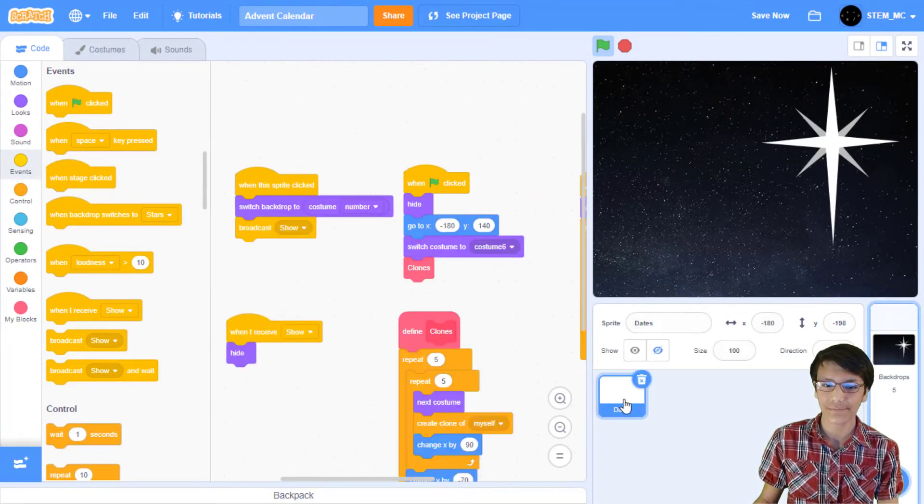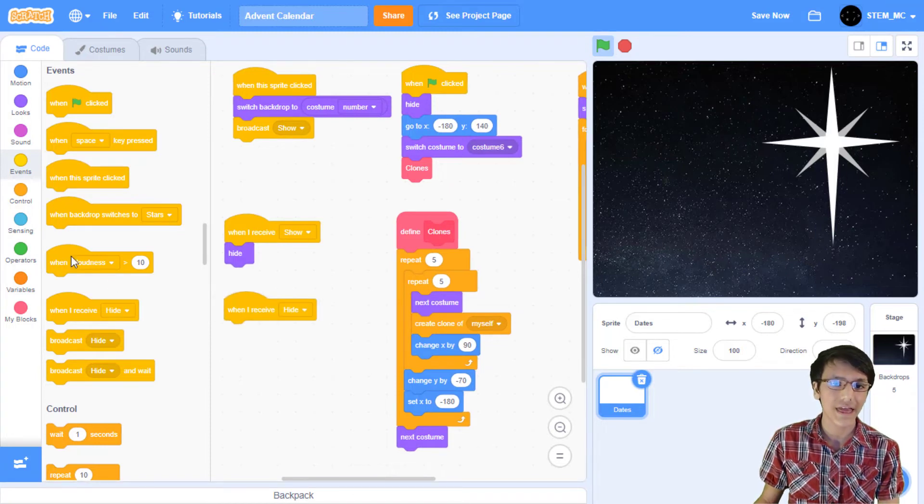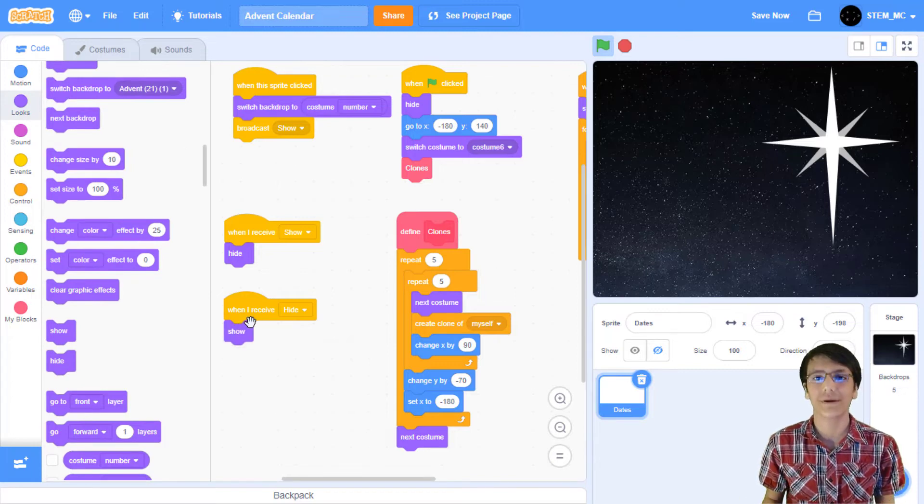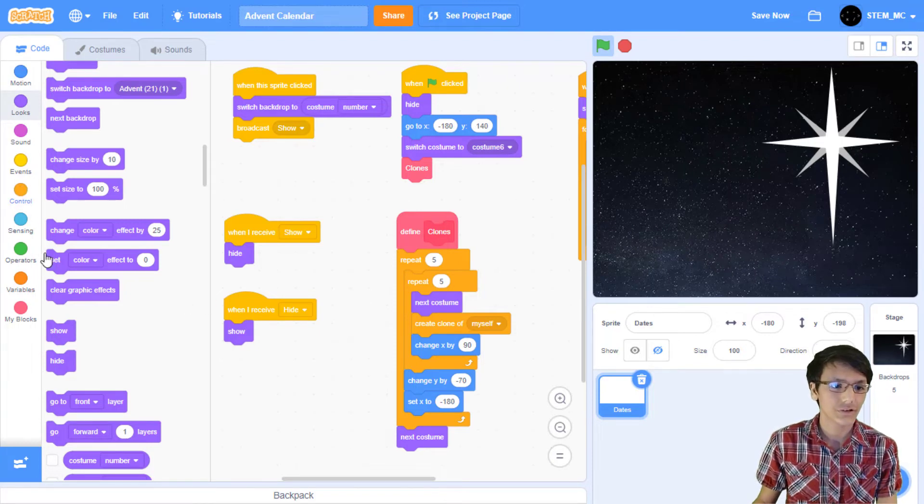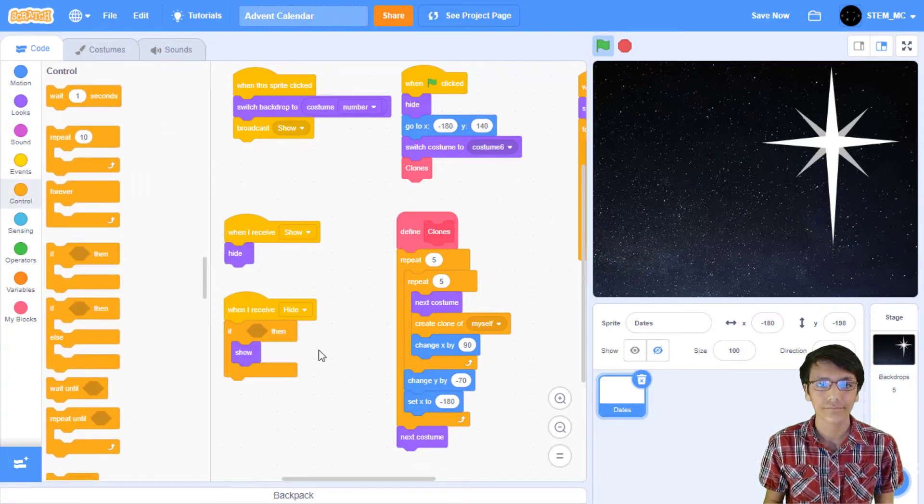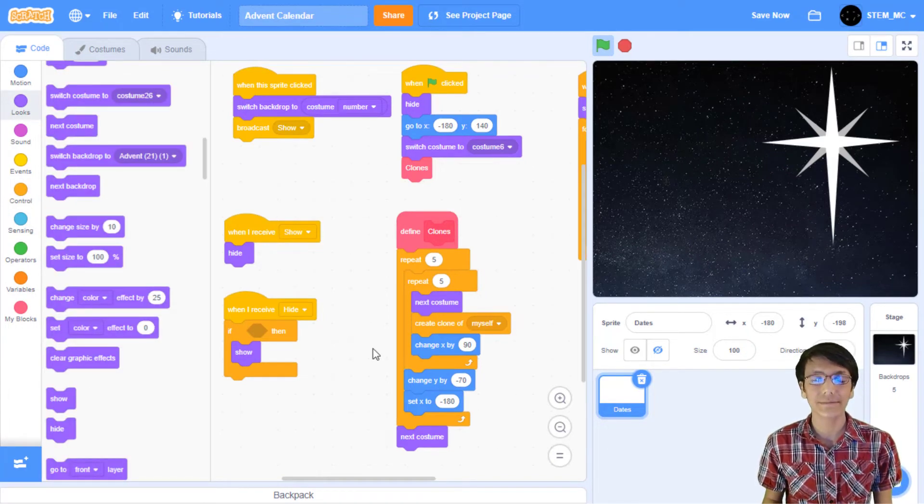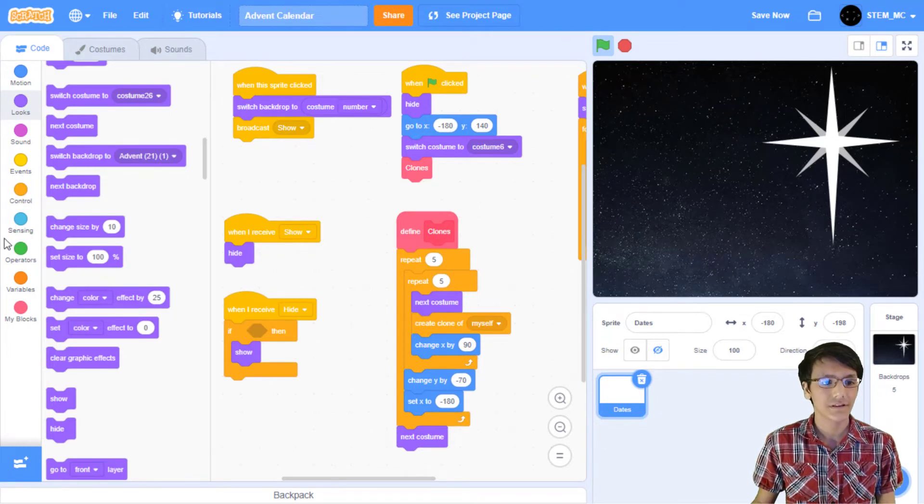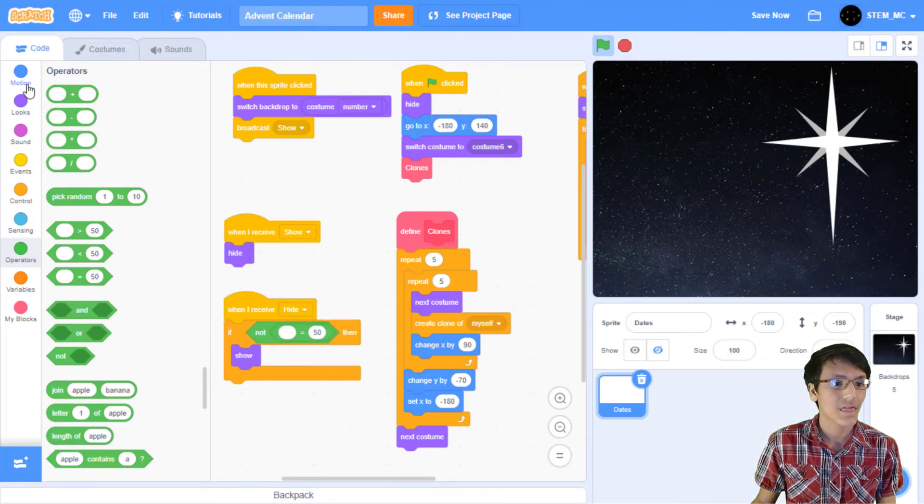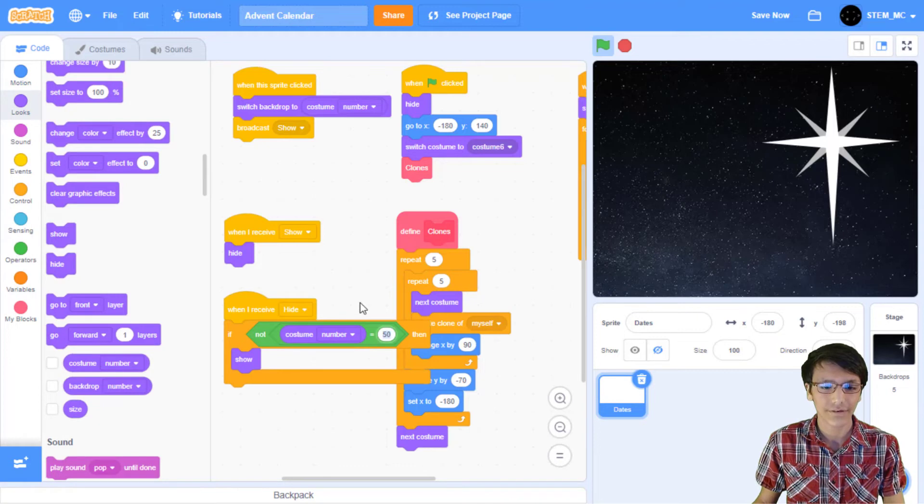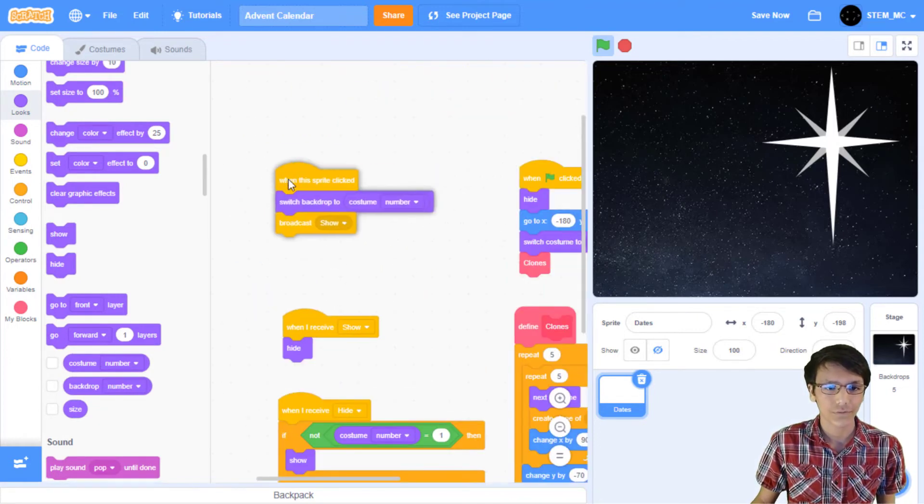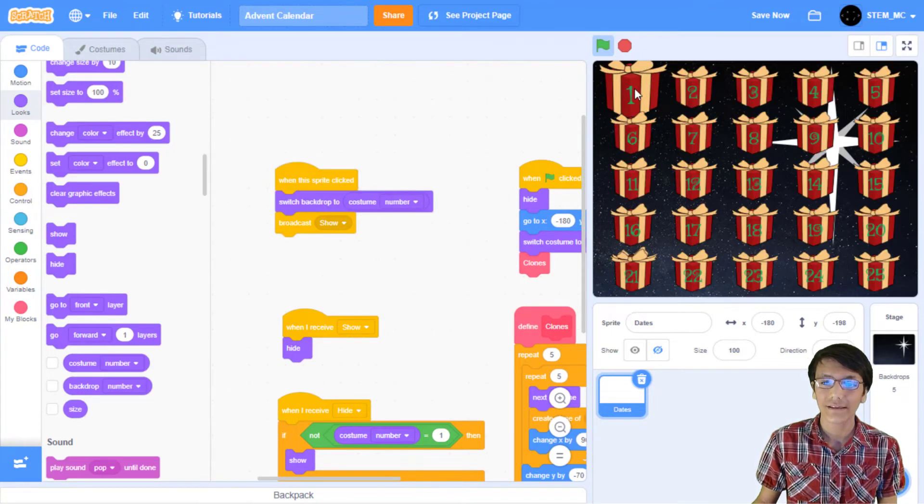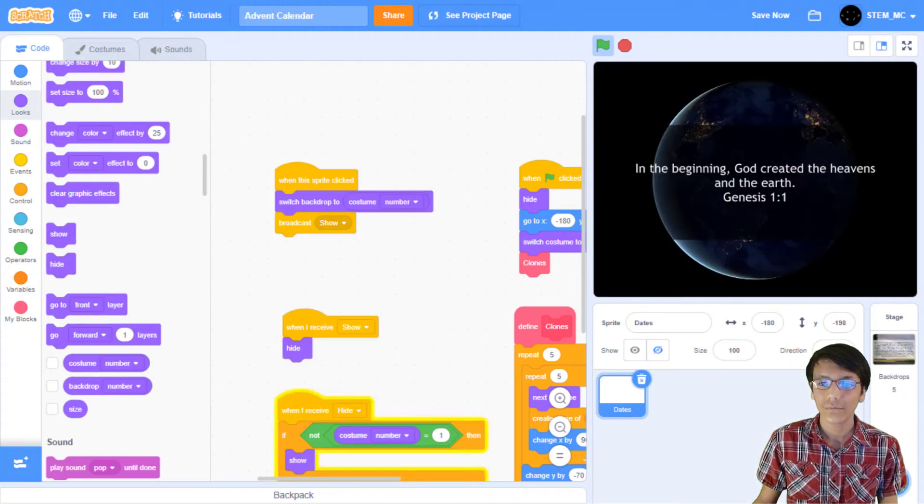Next, let's head over back to the date sprite. Let's drag out when I receive hide and then let's drag out show. But we don't want to show for all sprites, only the clones and not the one that is not a clone. So in control drag out an if then block. Now remember how we set the sprite to be the first costume? So let's just check to make sure that it's not the first costume. So in operators drag out a not block and then an equals block. Then in looks drag out costume number and set this in the one. Then we'll drag this back here so that there's more room for us to work.